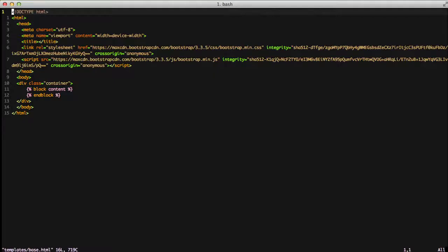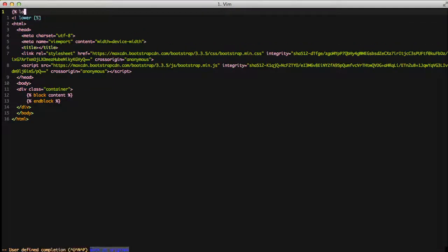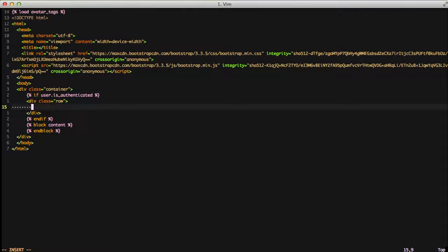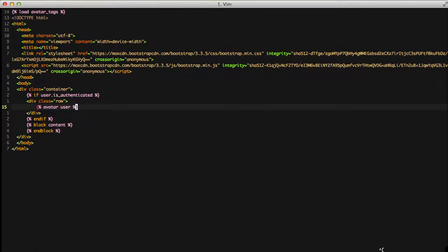With that said and done, let's go ahead and open up a template and start using it. If we'll open up our base template, at the very top, we'll just go ahead and put load avatar tags. This will initialize all the tags that we need for our avatar. Then we'll go down to above our content, and if the user is authenticated, we're just going to do the avatar command and pass it a user. This is going to output the avatar for the current user.